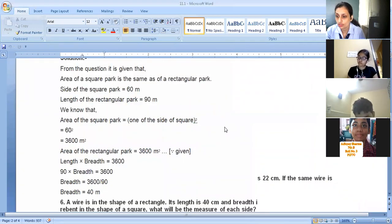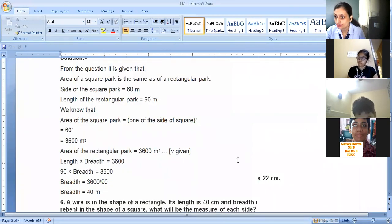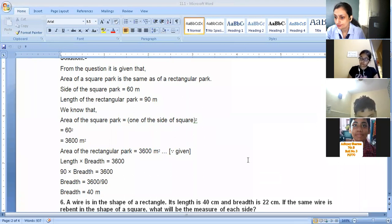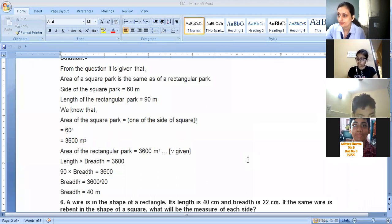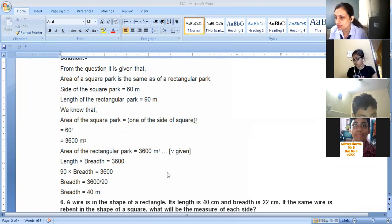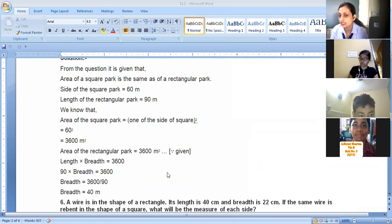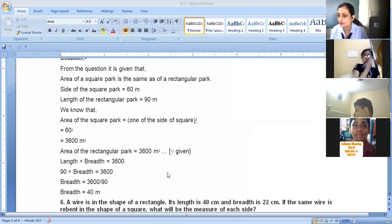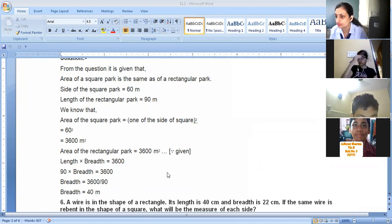The answer is 40 meters — that's right, 40 meters is the correct answer. You get the breadth as 40 meters. Since both the square and rectangle areas are the same, if 3600 is the area of the square then 3600 is also the area of the rectangle. To find breadth, you divide the area by the length.